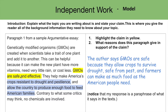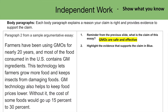That's the author's claim. What reasons does the paragraph give in support of the claim? The author says GMOs are safe because they allow crops to survive through drought, are safe from pests, and farmers can make as much food as the American people need. So let's look at the next slide — paragraph 2.